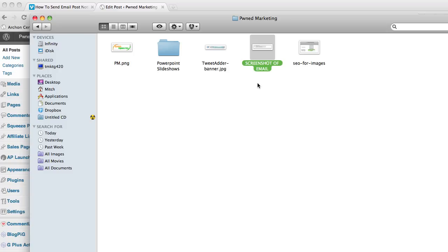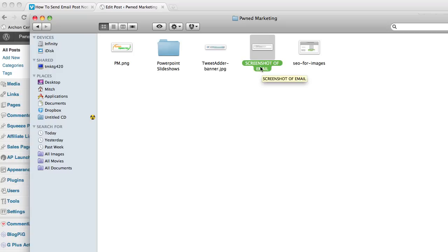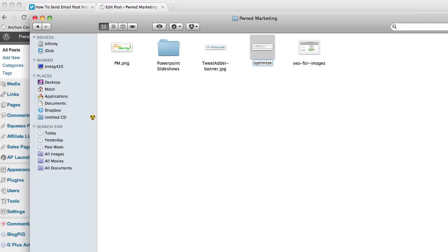So I've decided for this post that I'm going to try to optimize my website for optimize images for SEO. So here's the screenshot I took that I'm going to insert into the post and so I'm just going to rename it Optimize Images for SEO, just like that.